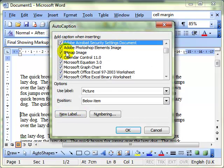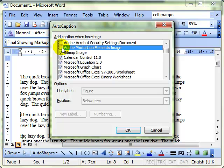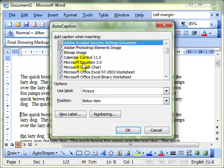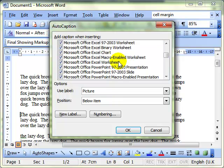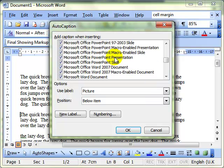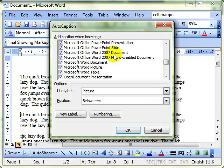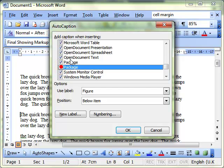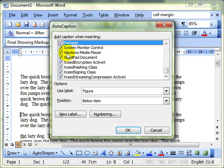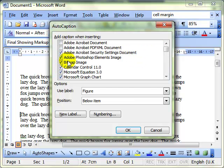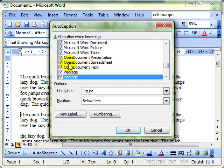then we can select by putting ticks in or out of these boxes which objects Word will automatically add a caption to. So we can see there's bitmap images there, there's charts, there's Excel worksheets, PowerPoint presentations, other Word documents tables. There's a whole system of things there that we can tick on and off.